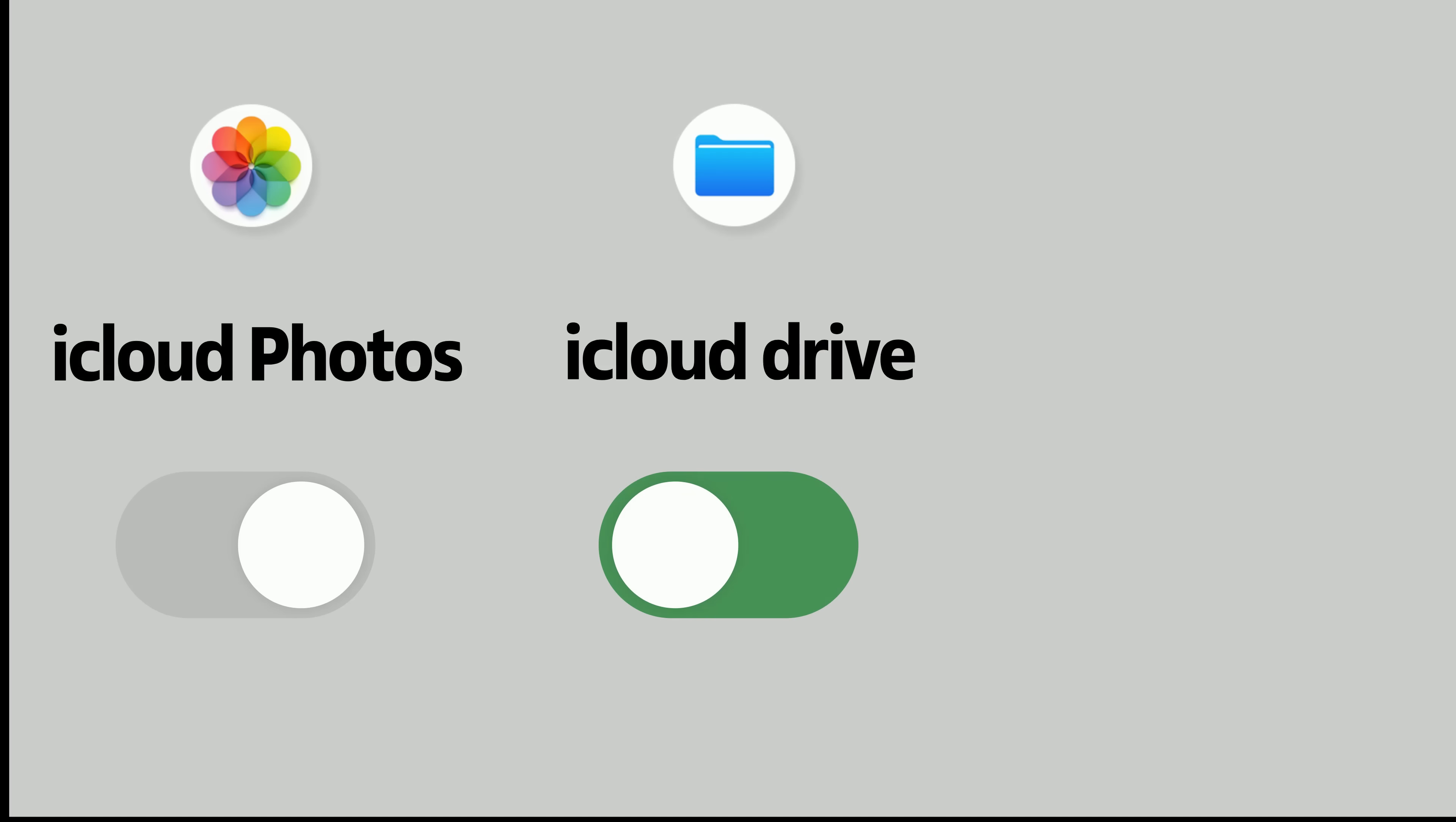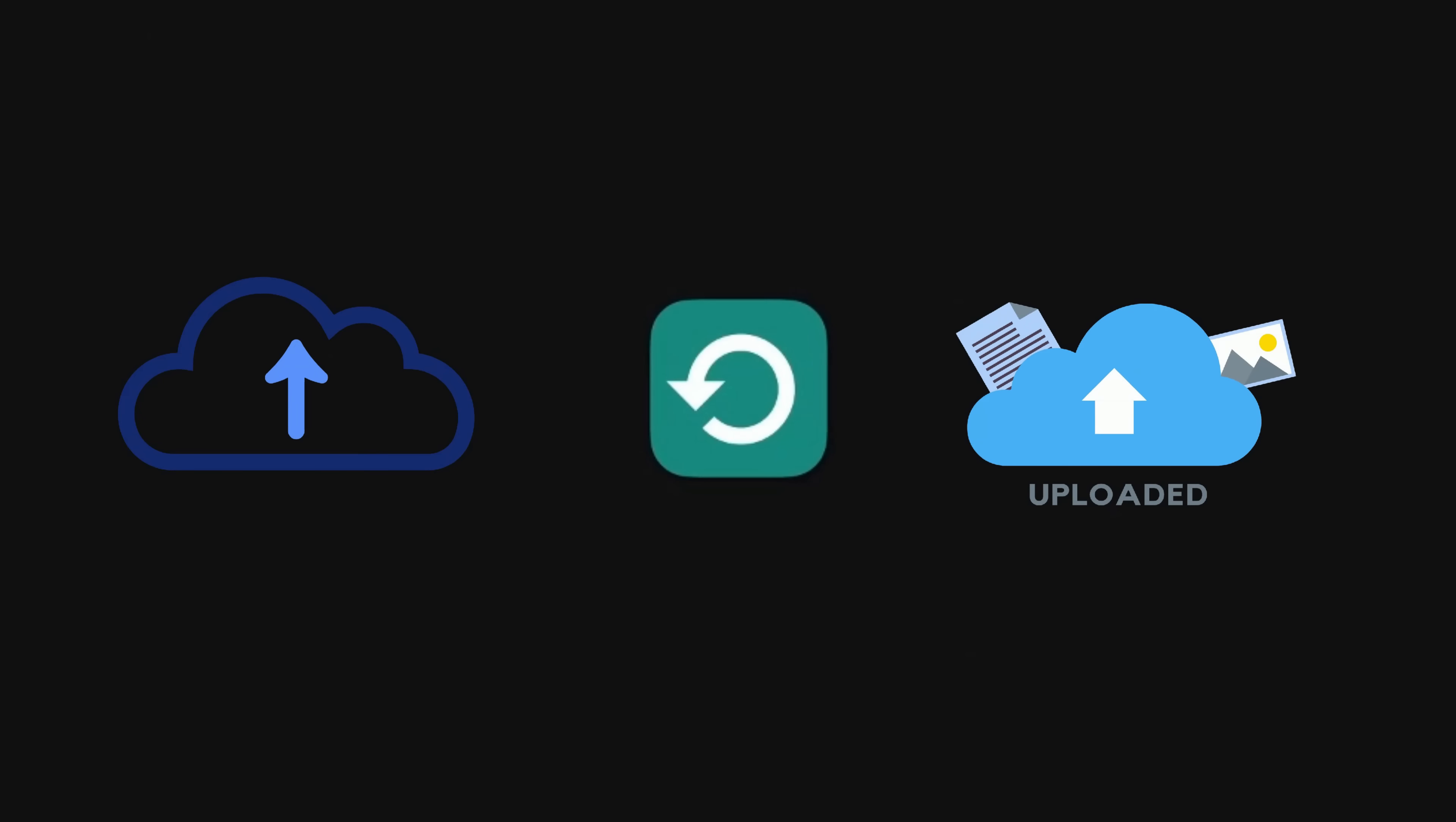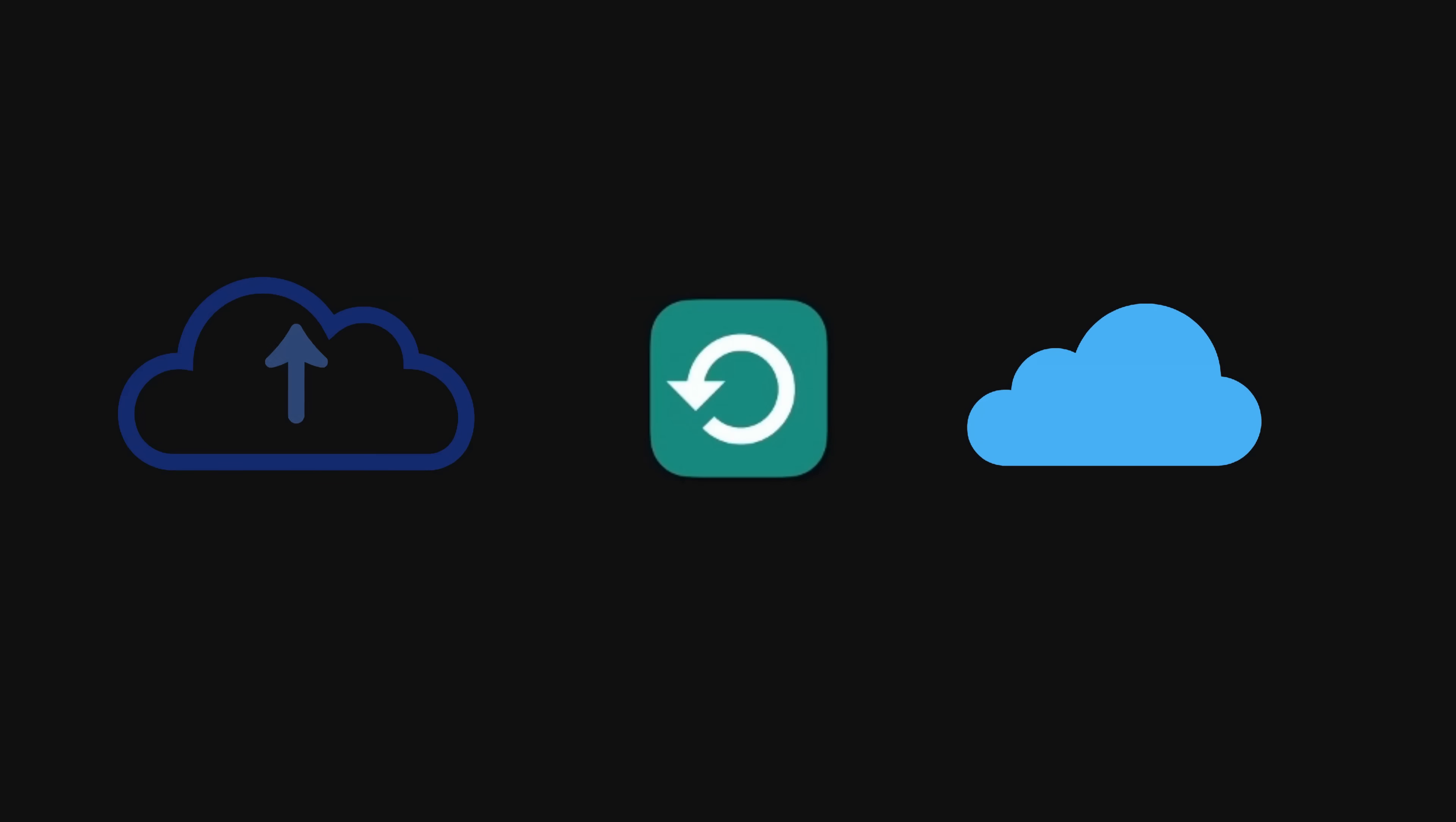But if you disable iCloud photos, iCloud drive, notes, and other syncing services, iCloud starts functioning as a full backup tool instead. This means your device data is stored securely in iCloud without syncing changes across devices.